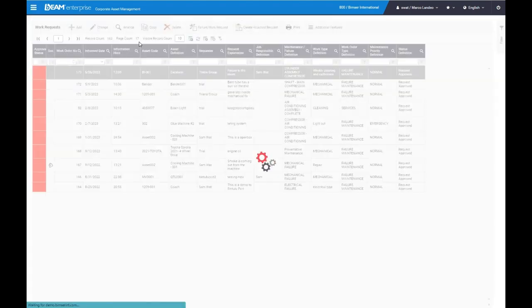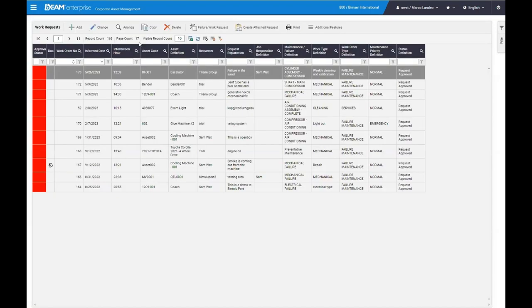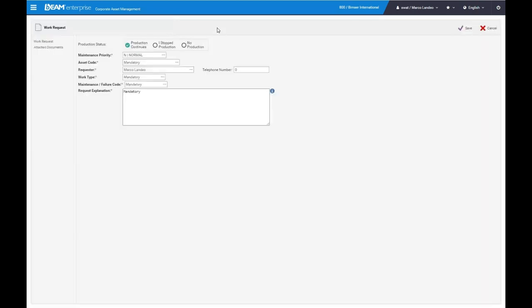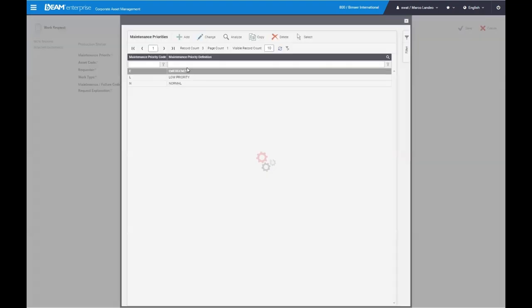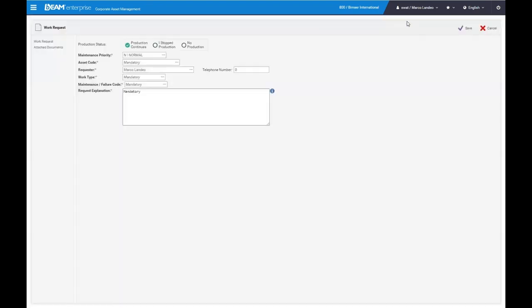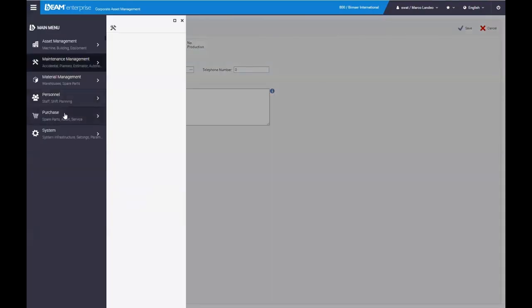Next, we'll be looking at our work requests. So within the maintenance module, you can upload a work request if there's a failure of one of the machines. For example, a heart machine may not be working or one of your machineries isn't working. You can upload that, keep track of the production is still going on as well as include any maintenance priority, whether it's an emergency or it doesn't really need to be seen at the moment. And of course, you have the ability to include an explanation of the machine.